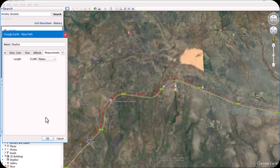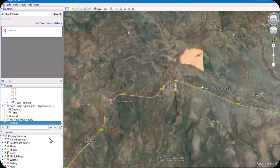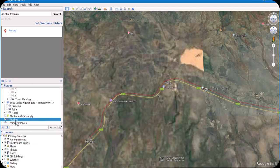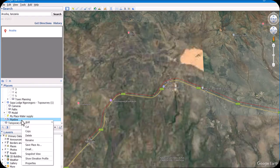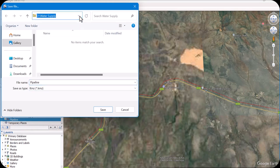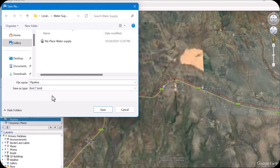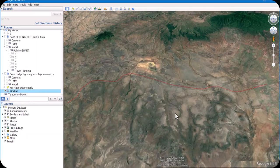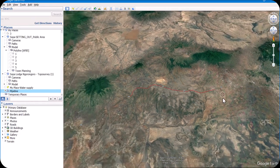Now we can save. Save this as our pipeline location. I want to save another place as well — 'Save Place As,' name it 'water supply.' I already have a folder in the D drive called 'water supply.' Save it as a KML file.